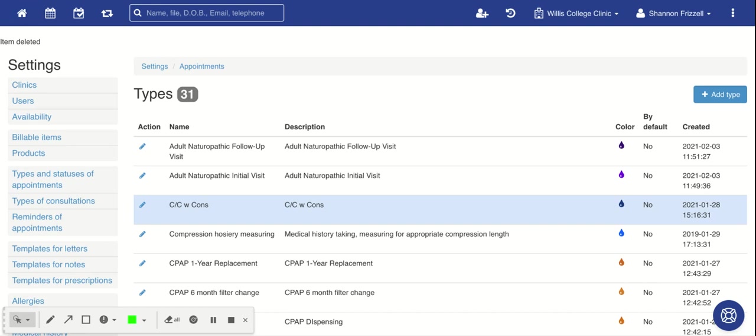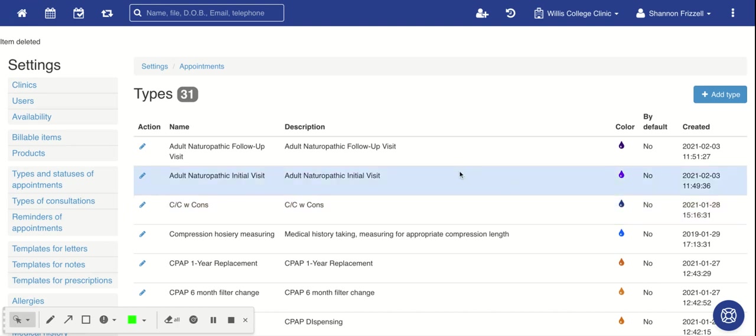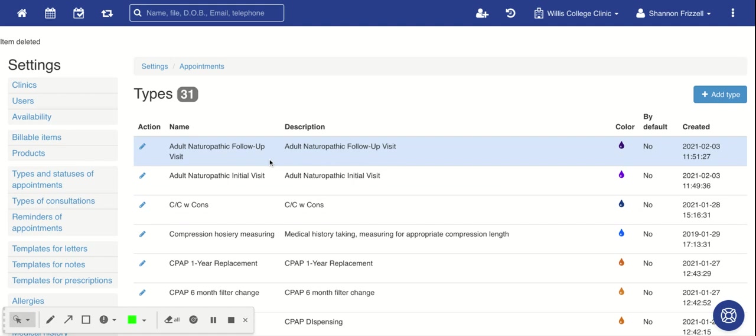Welcome to Patient 7. I'd like to go over adding types of appointments to your Patient 7 system.